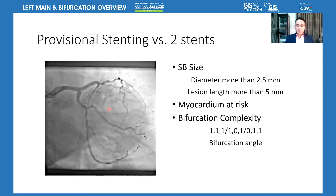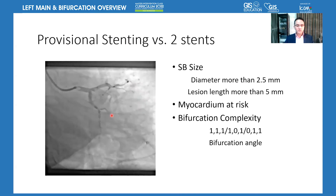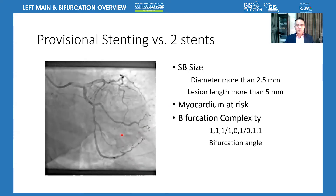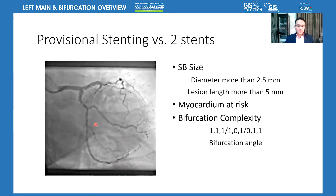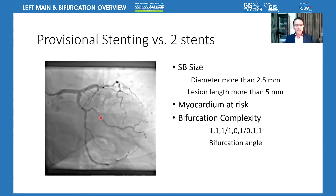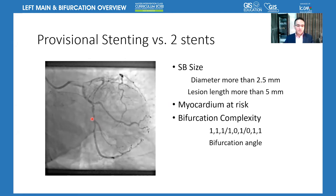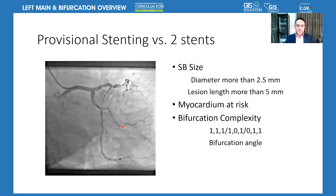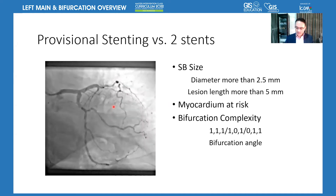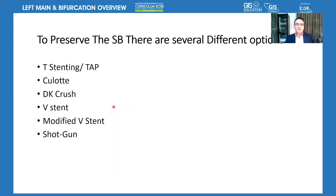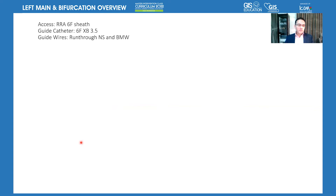We started thinking: the posterior lead changes and a bifurcation lesion of the LCX and a large OM1 — shall we go with provisional stenting or two-stent technique? The size of the side branch and the myocardium at risk make the decision. Here we have a large myocardium at risk. The complexity of bifurcation — whether it's 1-1-1, 1-0-1, or 0-1-1 — the angle of bifurcation, and the lesion length all change the decision of one versus two stents. We decided to go with DK-crush.